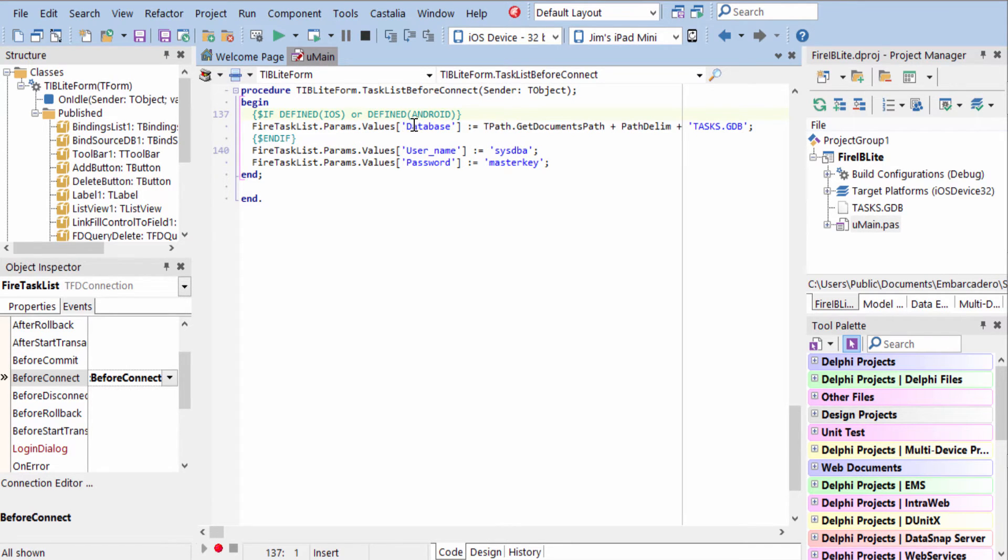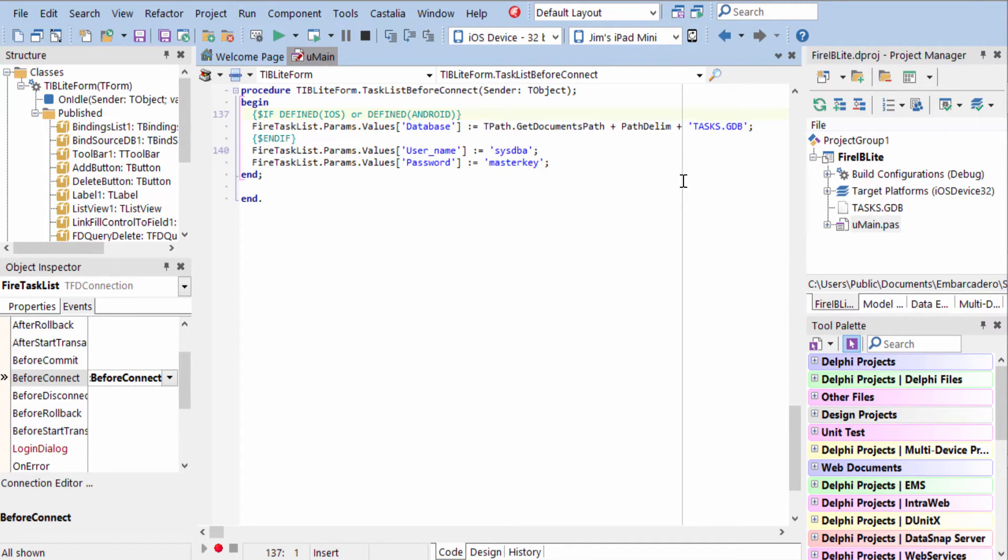On those platforms, we change the database parameter to the documents path and the tasks.gdb file. So this is going to look for the tasks.gdb file in the correct folder for each of those OSs.